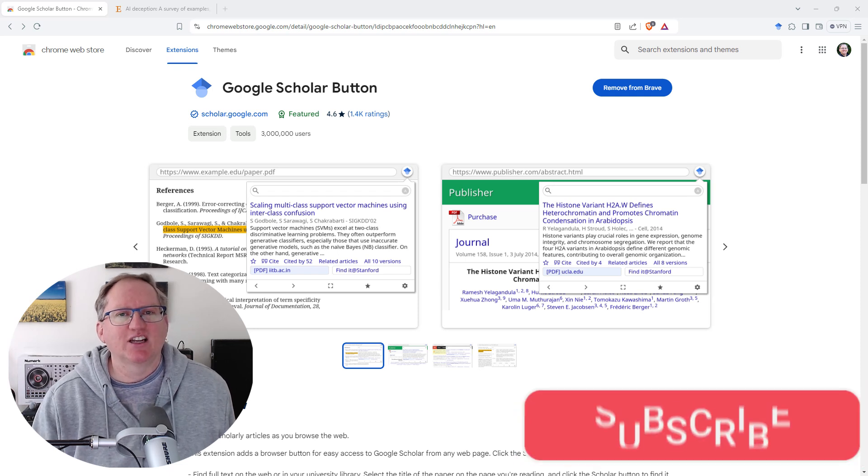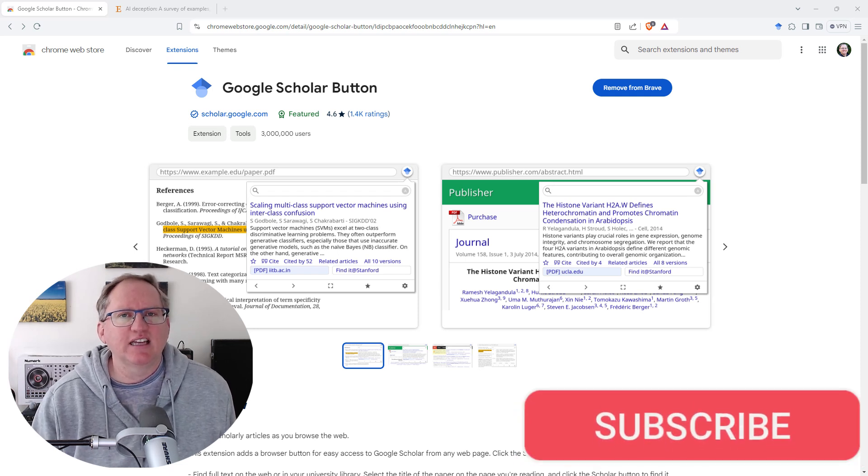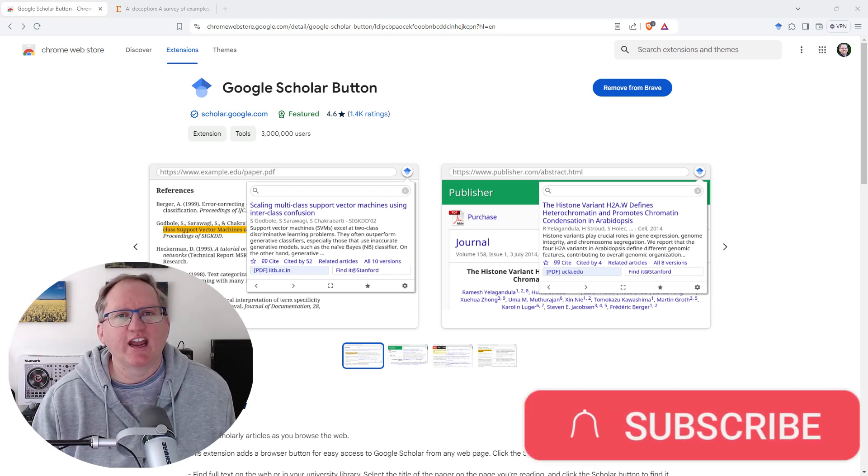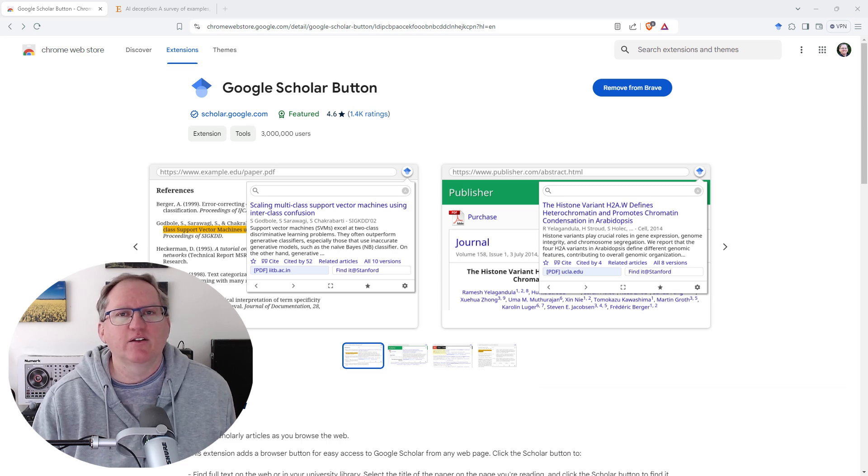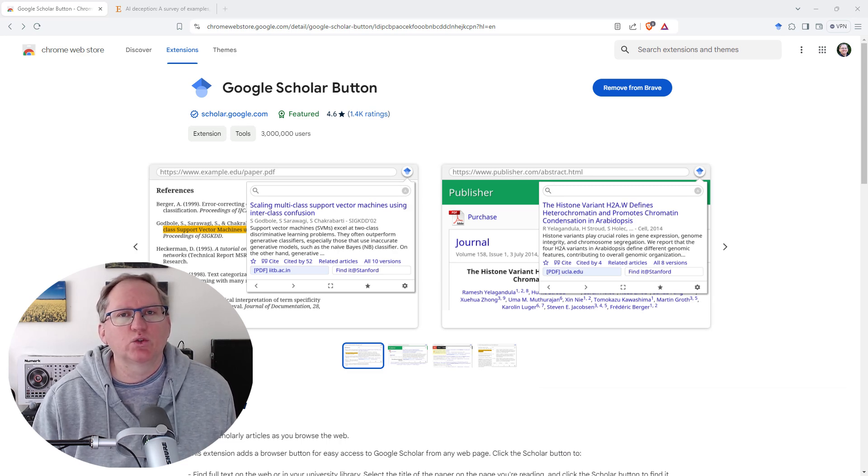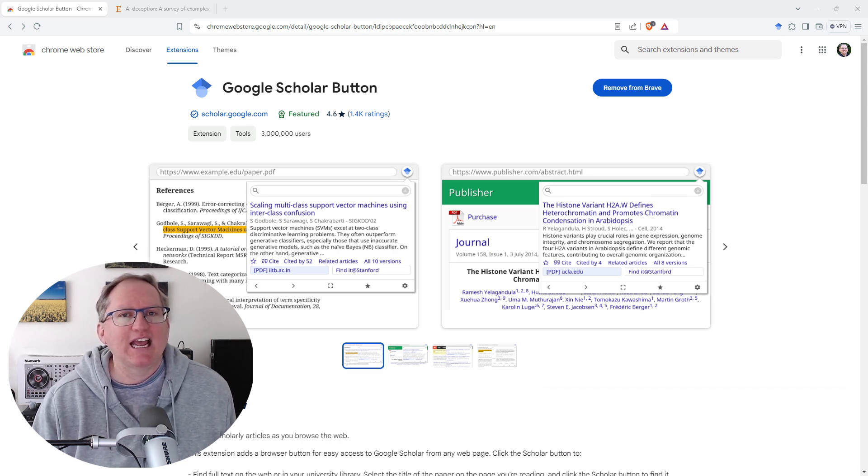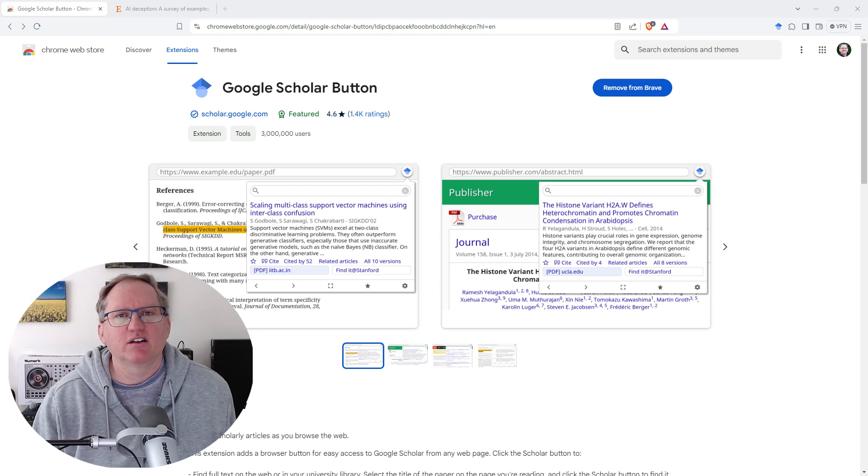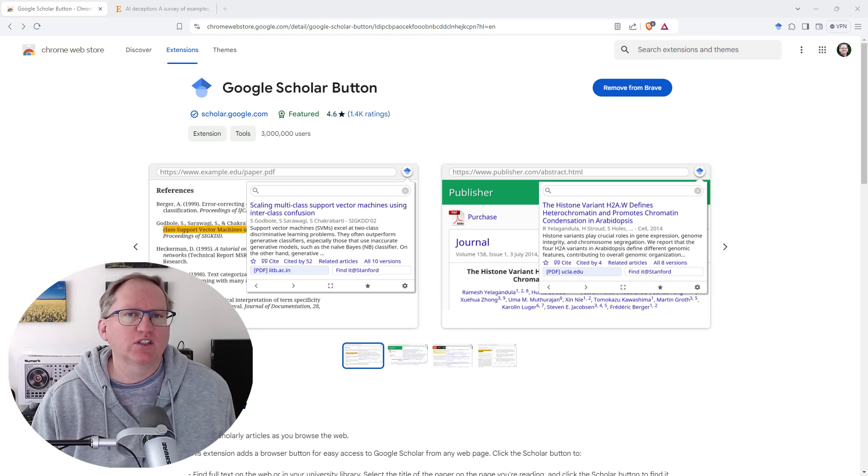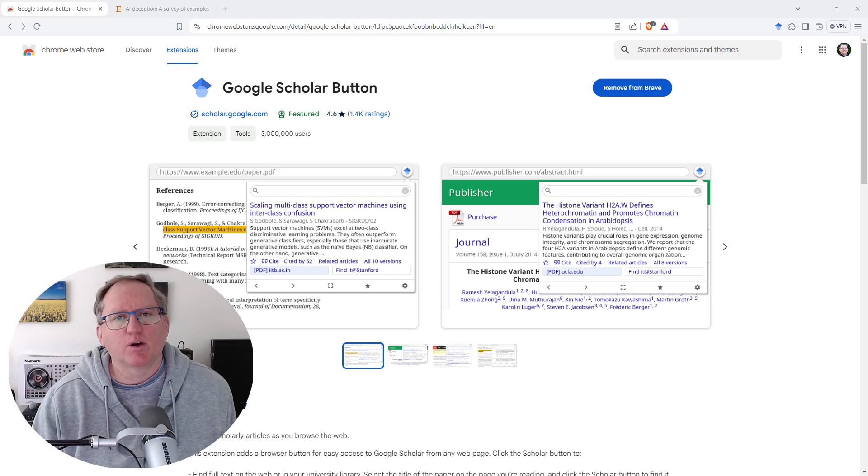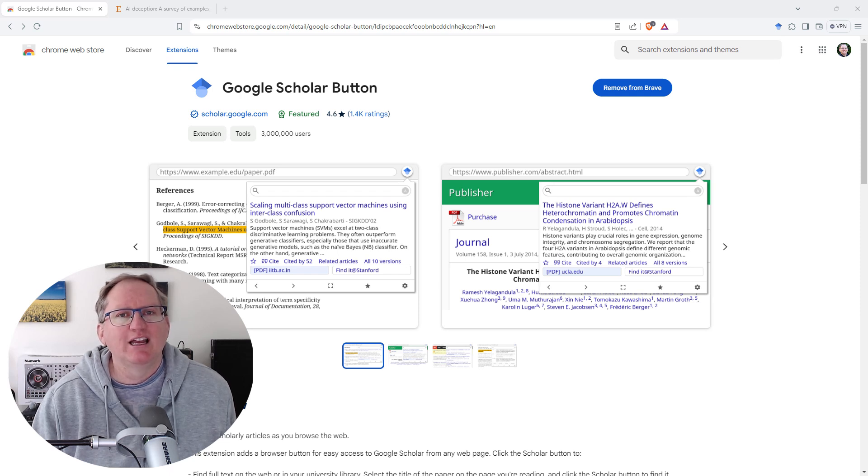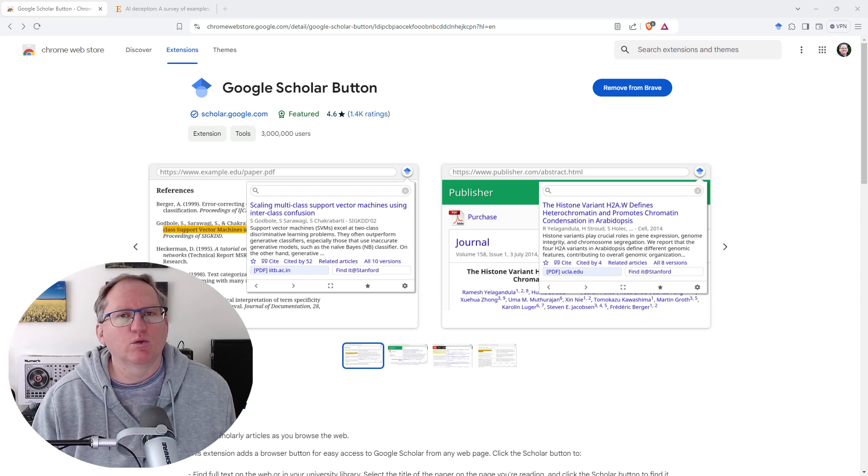Hi friends, welcome back to the channel. Today I wanted to share a really useful research Chrome extension with you. This is a pretty recent one - Google Scholar now has a Chrome extension. If you're using the Chrome browser or if you're like me and you use the Brave browser, Chrome extensions work there as well. This extension is going to do two really handy things.